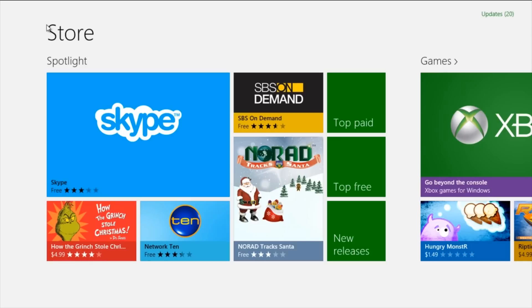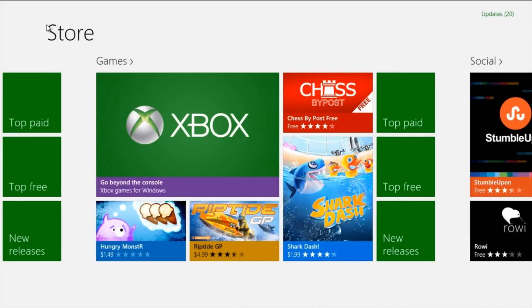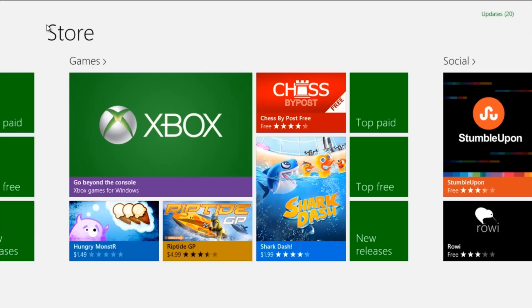When you scroll down you can see the game section. A new app is the Xbox app, which is very useful for Xbox users. You can also see some familiar apps such as Riptide GP — if you're an Android user like myself you would be familiar with this game. There are other new games also classified into categories such as top paid, top free, and new releases.